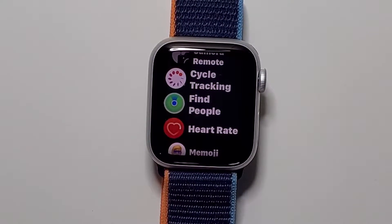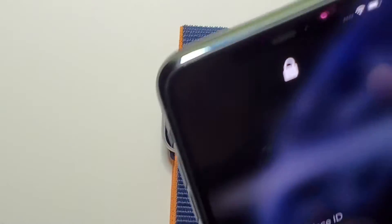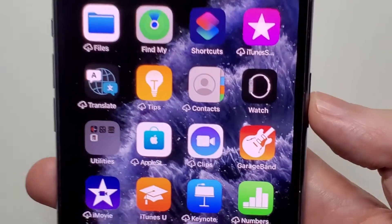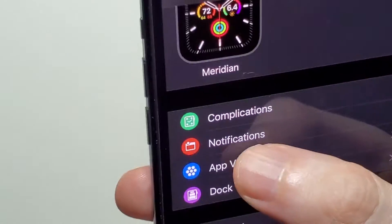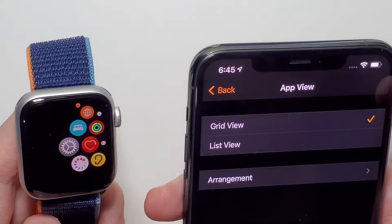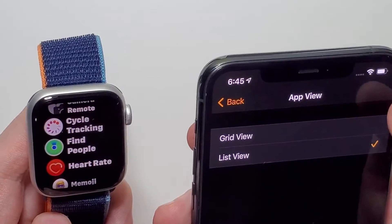Now if you want to do this on the iPhone, just bring it out a bit. You're going to go into your Watch app — this app right here — and once again just press on App View. So from here it's on list view; just gonna press grid view. And you can go back and forth.